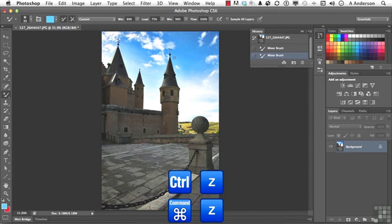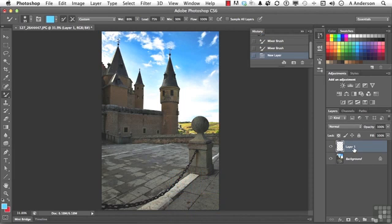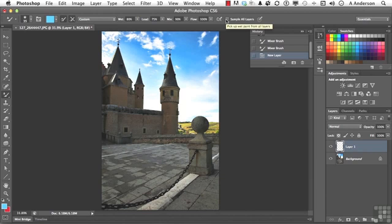I'm going to create a new layer because here's a feature of this tool I do like. We have the ability to sample all layers and do the work in a blank layer—non-destructive editing.